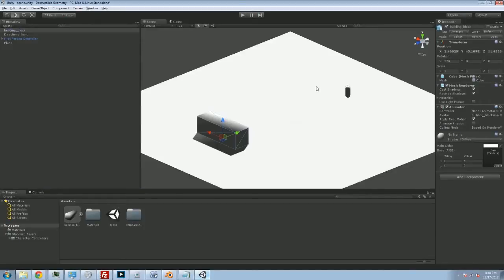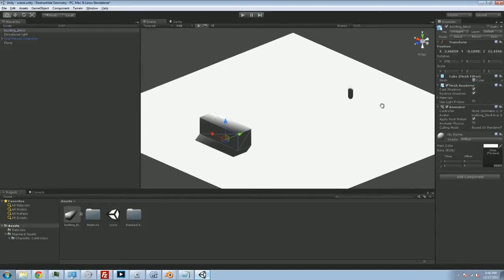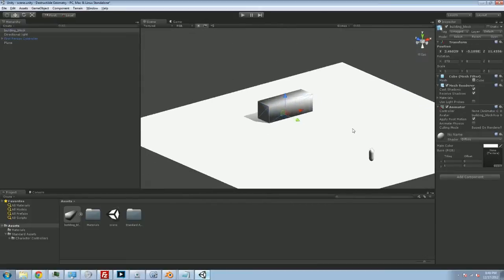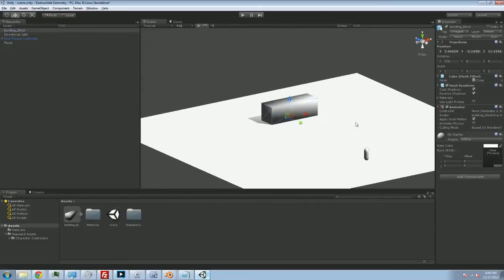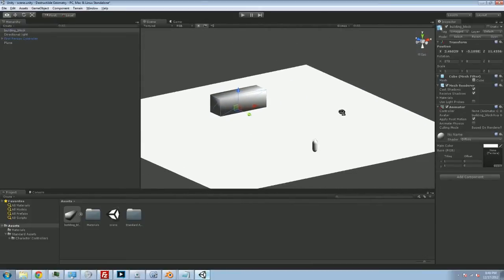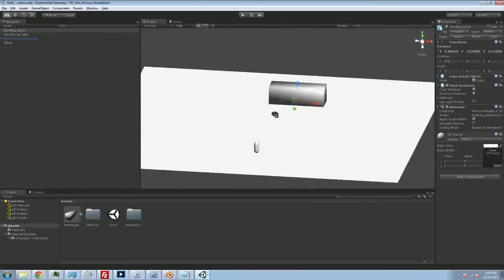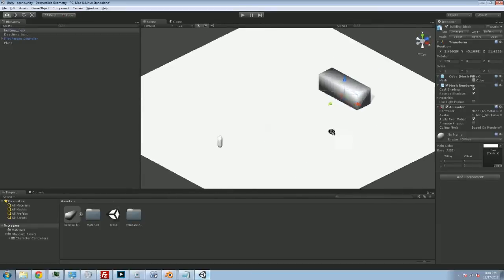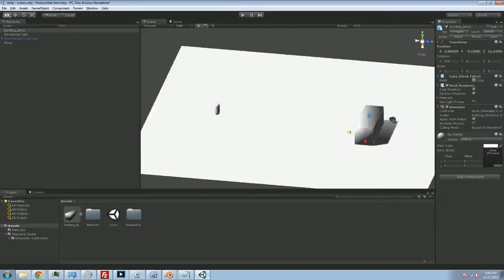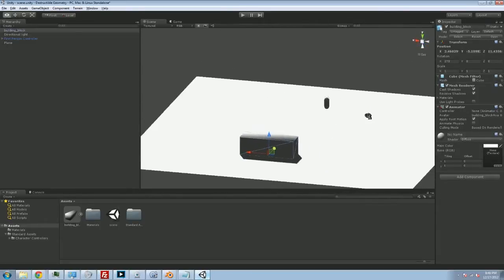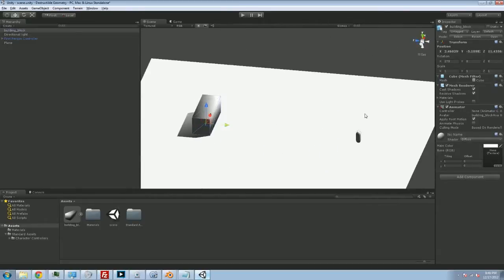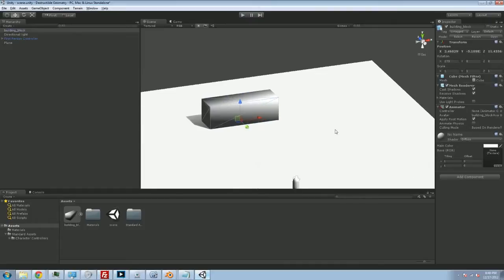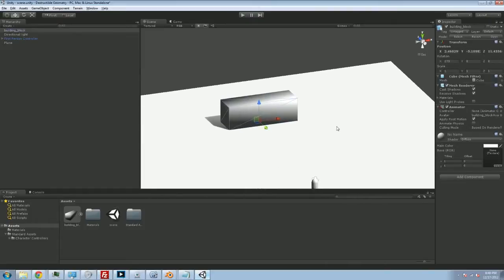Hey folks, Quill18 here, back with another part of our Unity 3D slash Blender tutorial on how to make some destructible geometry. In the last episode, we created a cube in Blender. This is a cube that we designed in Blender. It's not very exciting, but it's ours. And so we brought it into Unity.